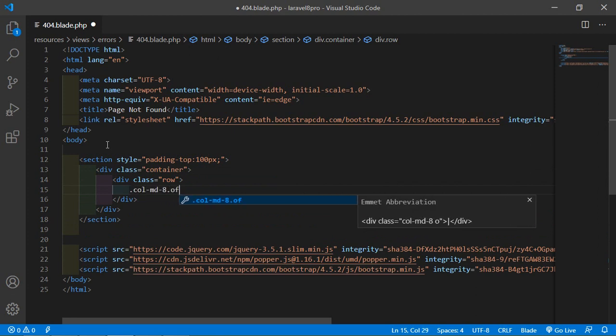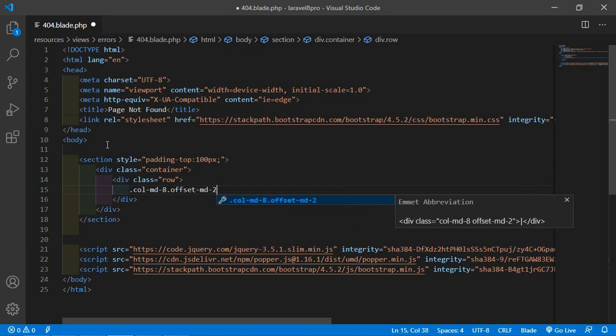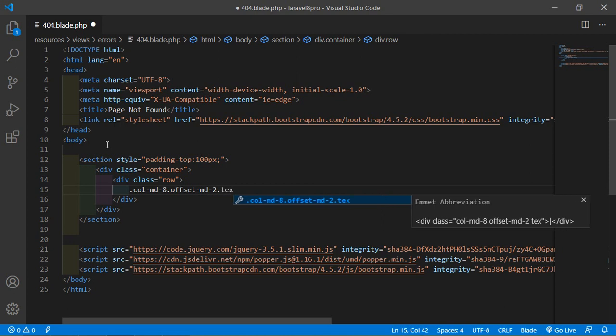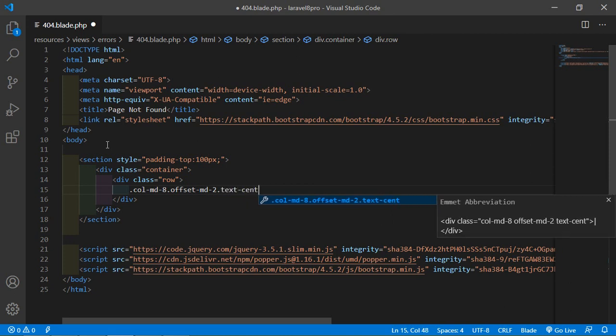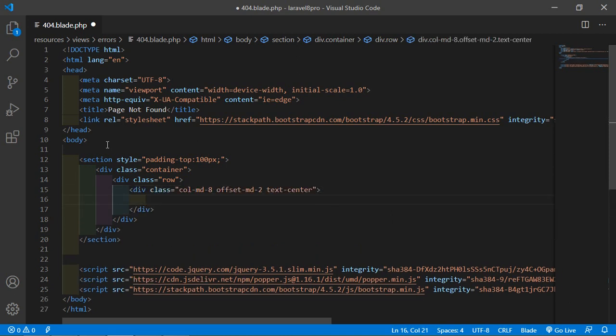Set the offset. So just write here offset mt-2 and text align. So just write here text-center.